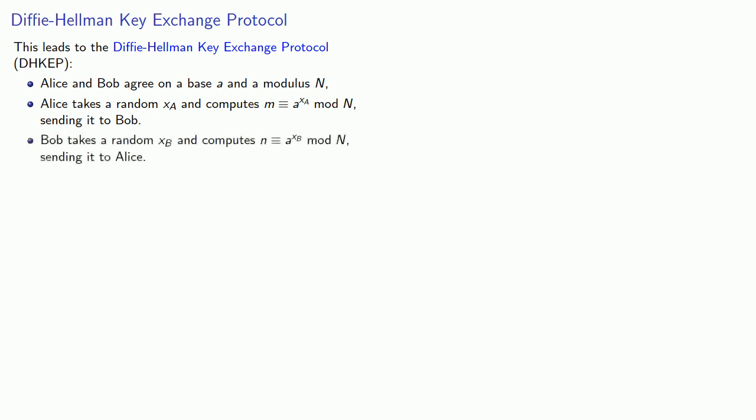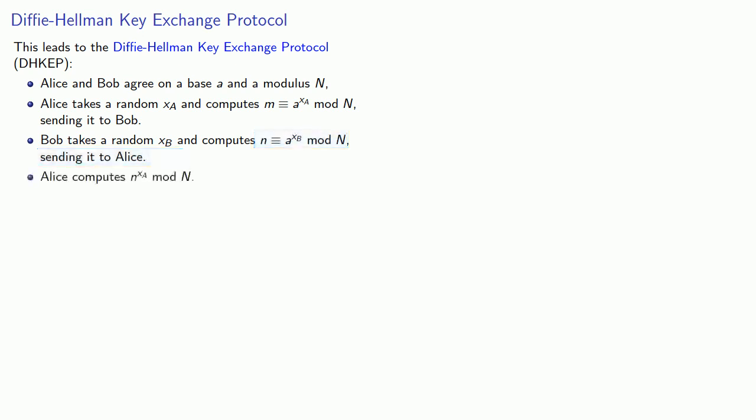And Bob does something similar, picking a random exponent XB and computes N congruent to A to XB mod N, sending this to Alice. Now Alice knows her exponent XA, and she just got this number N from Bob. So she computes N to XA mod N.